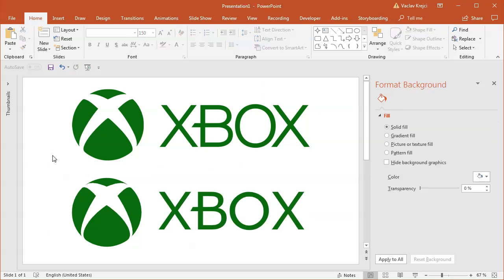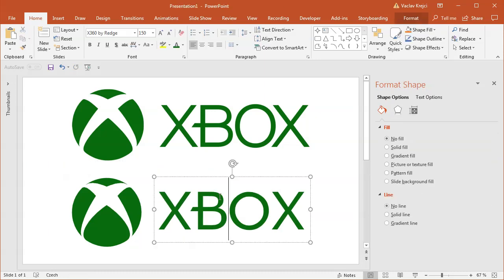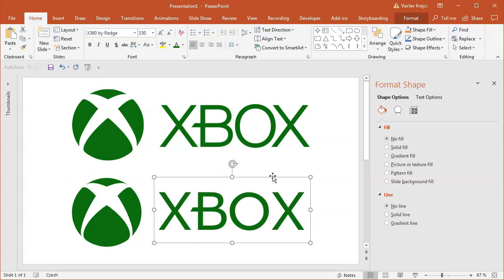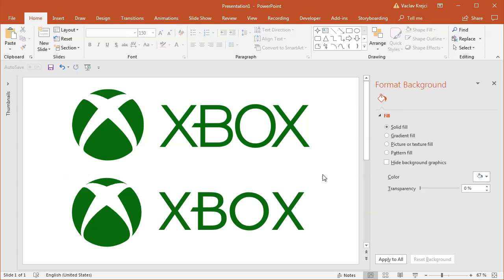And that's it! That's how you create the cool looking Xbox logo in Microsoft PowerPoint in almost no time, with the ability to basically map everything on the sphere. So that's it, thanks for watching.